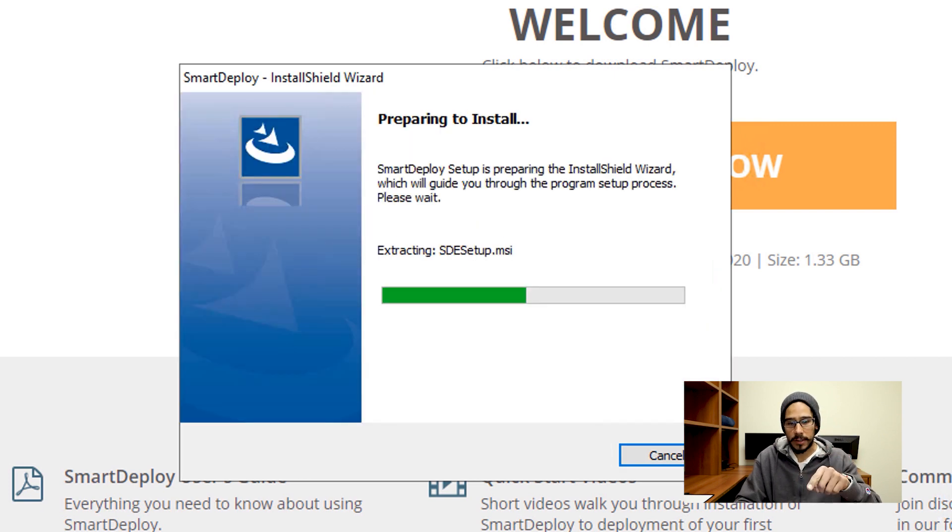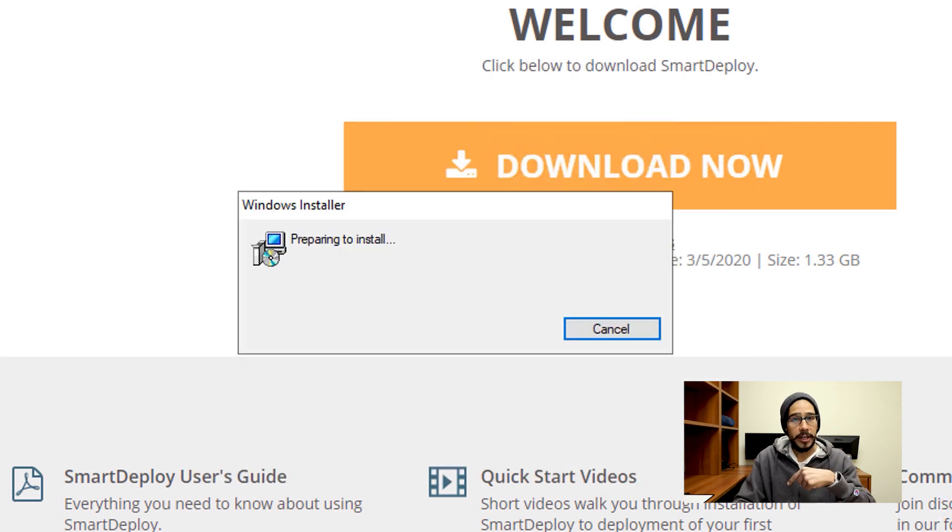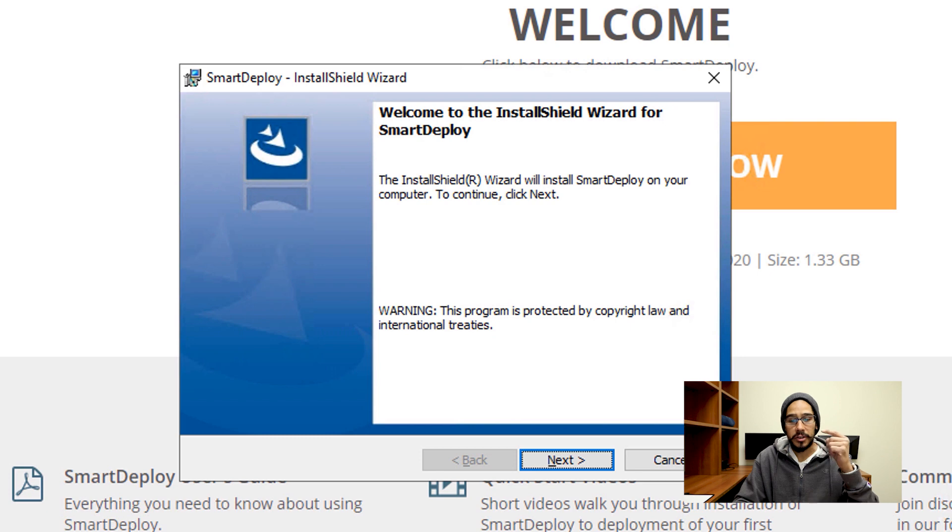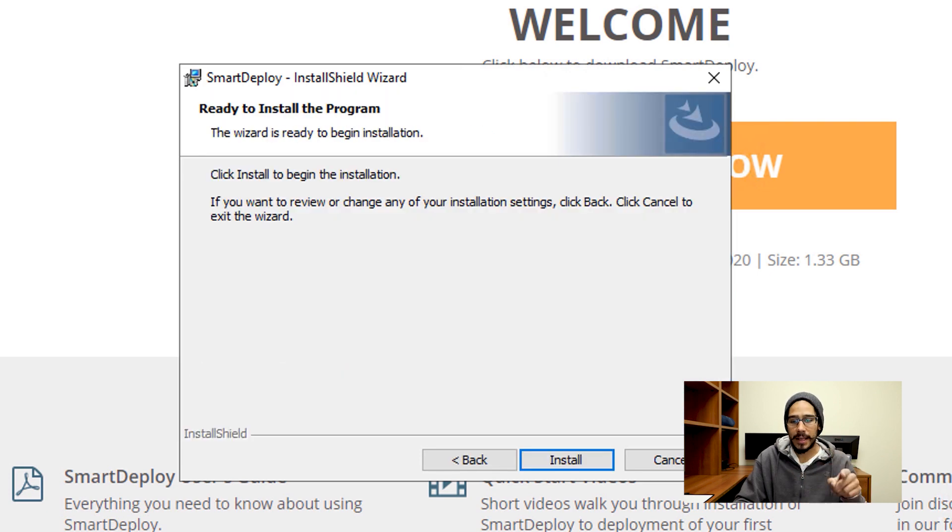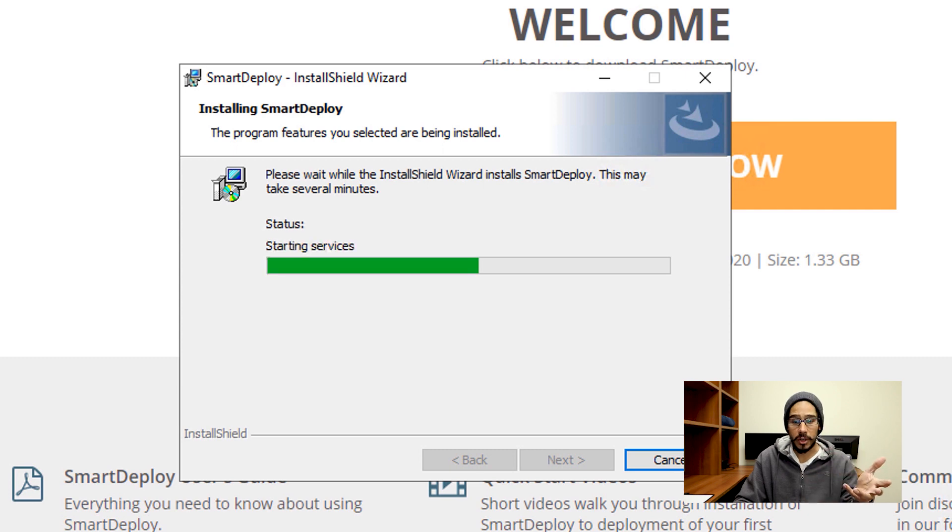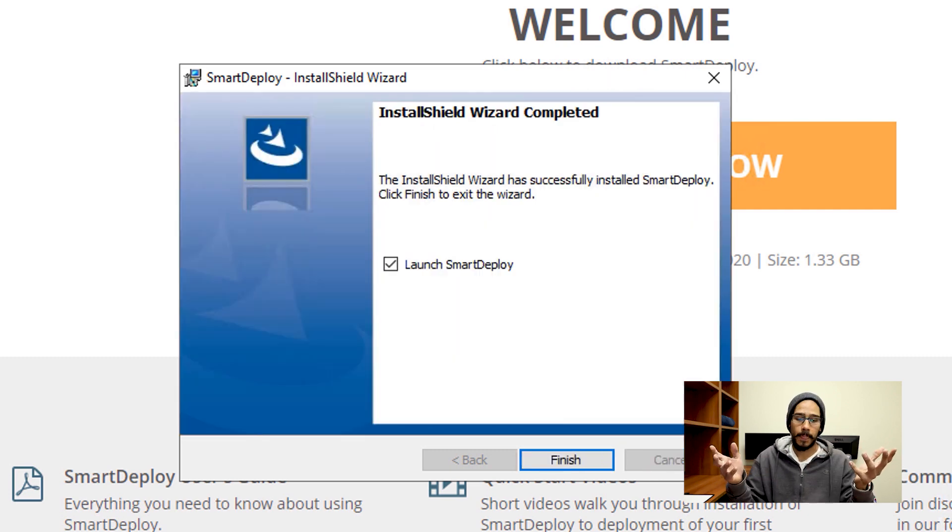It's going to start preparing to install SmartDeploy for you. You're going to get a Windows installer—you're going to click Next, accept the license and terms, click Next again, Install. It's going to start installing, it's going to start the services for you, and voila, you're done.